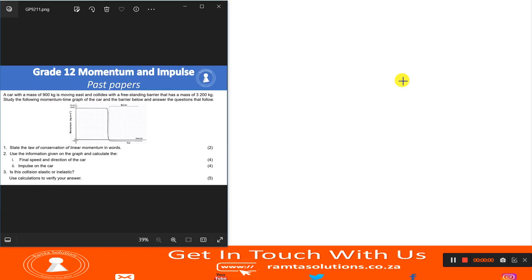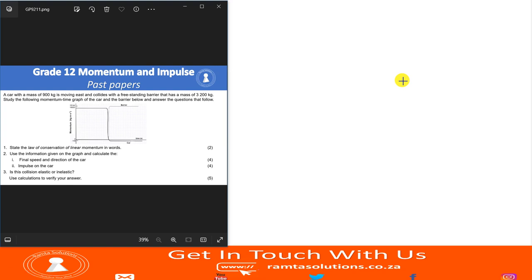Hello guys, welcome to Frontier Solutions, and welcome to your lesson on Grade 12 Momentum and Impulse. We are in our past paper series, and the question we are looking at today is the Houghton Provinces September 2021 Physical Sciences Paper 1 test. Without any waste of time, let's get into it.